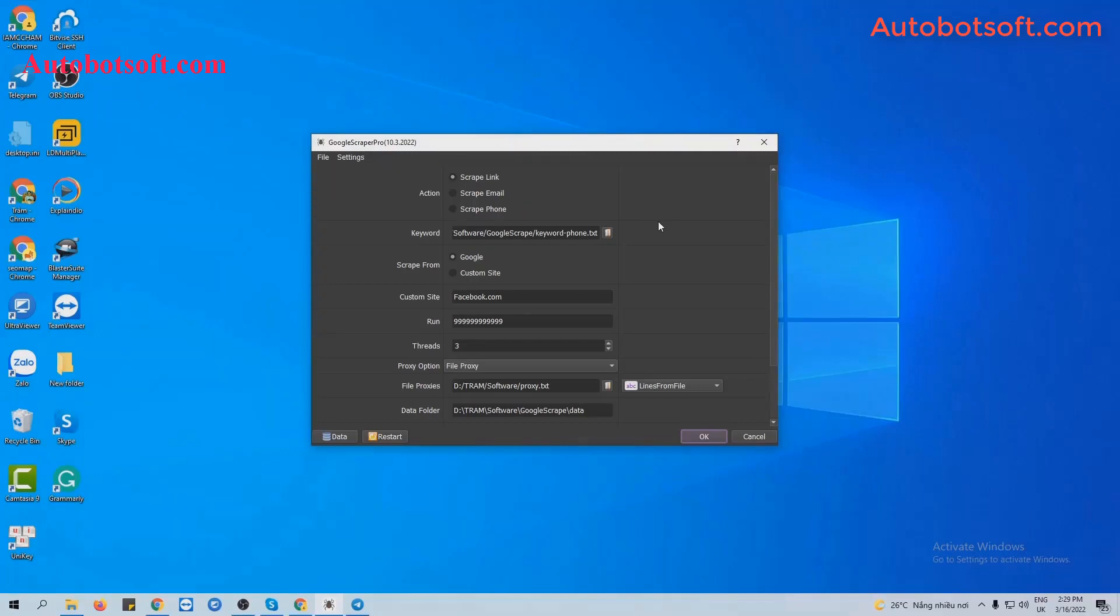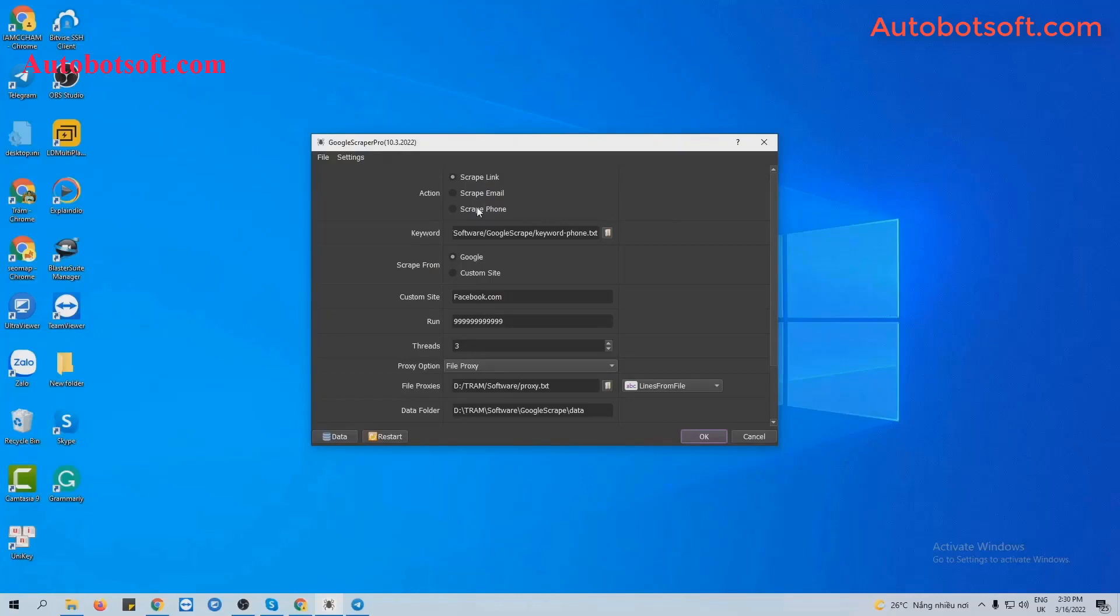There are several basics in the initial setup before running any function. First, at the Action section, you will select one of three options: link, email, or phone. In this video, we will select link.